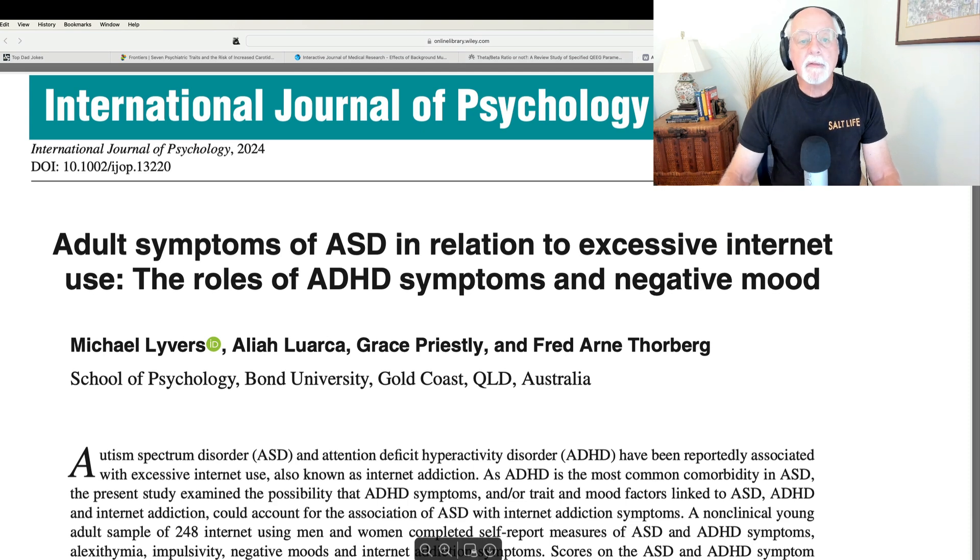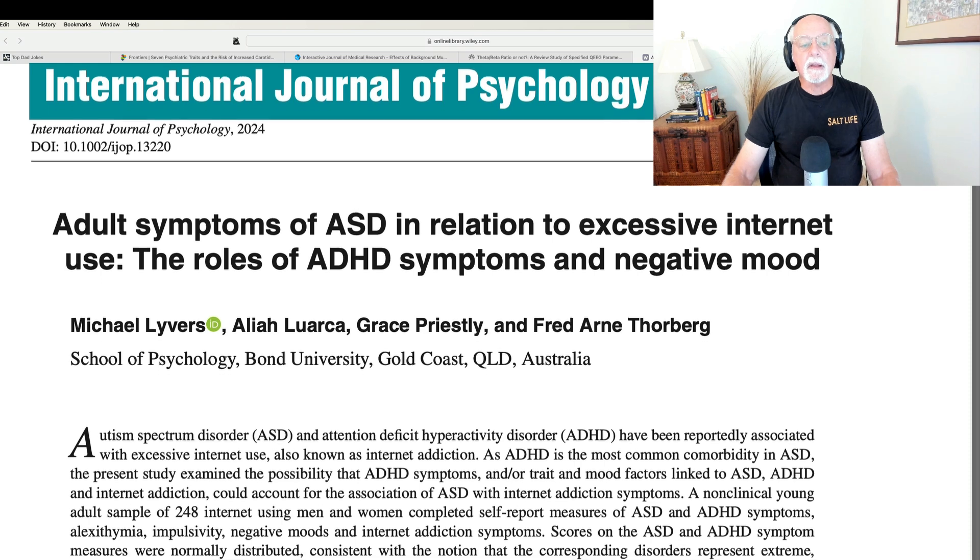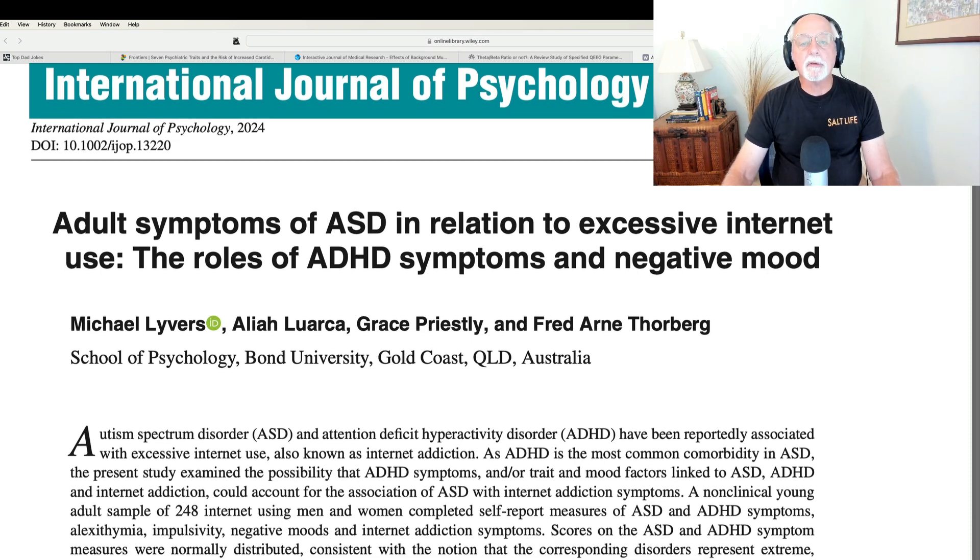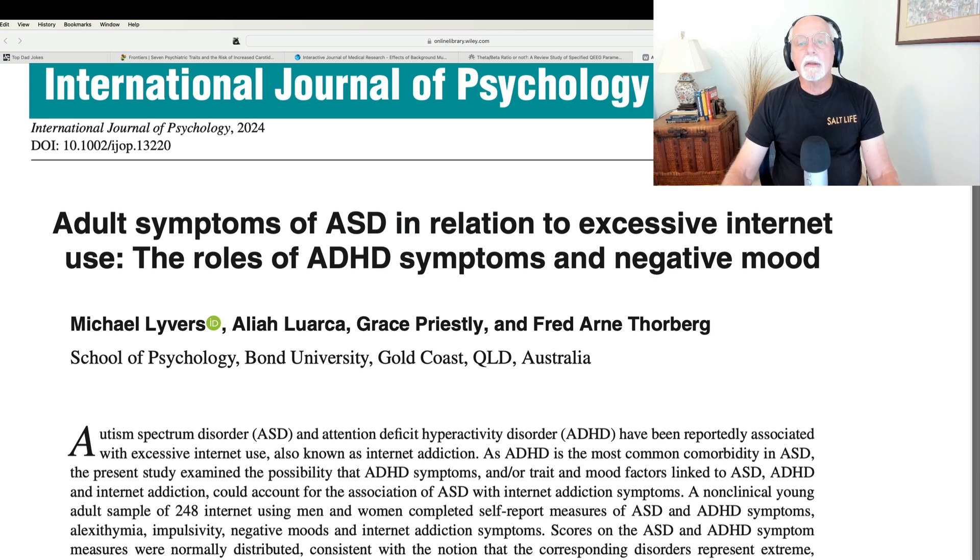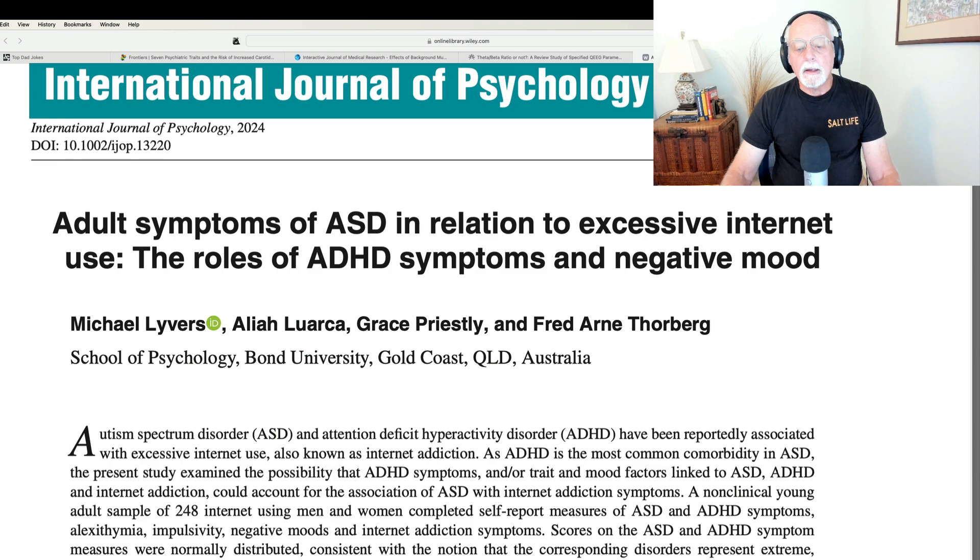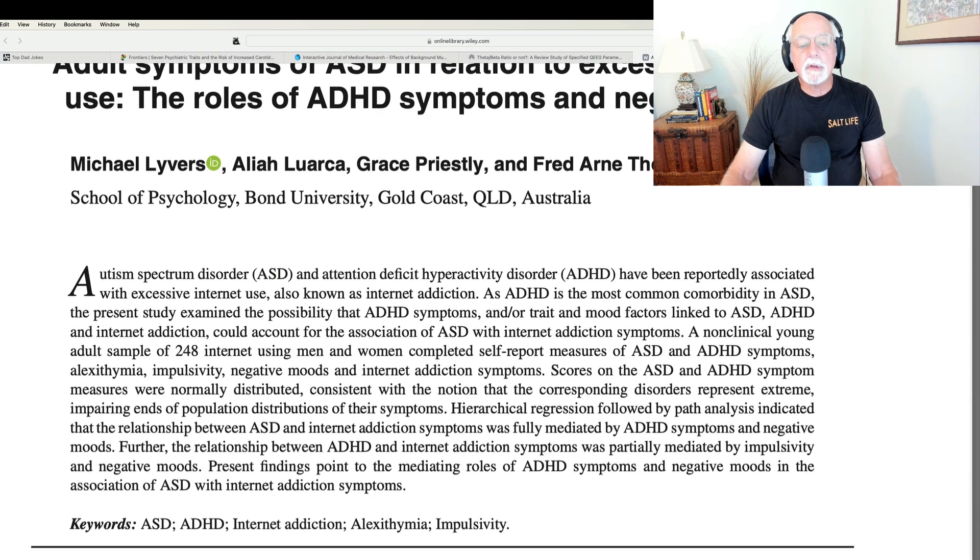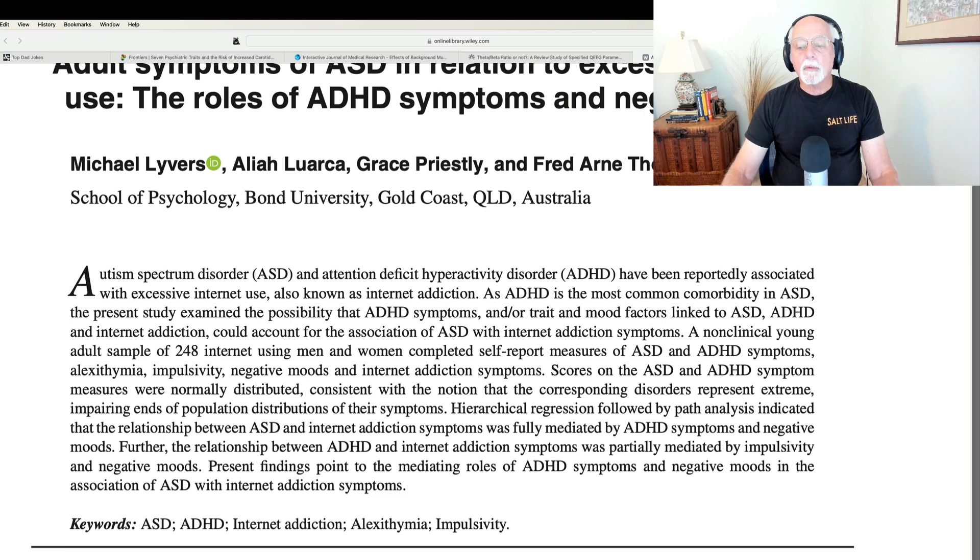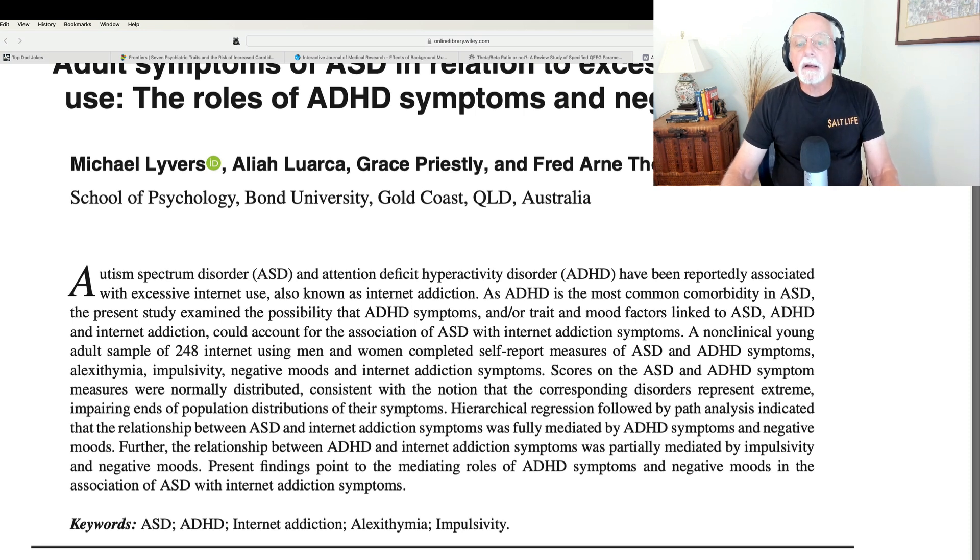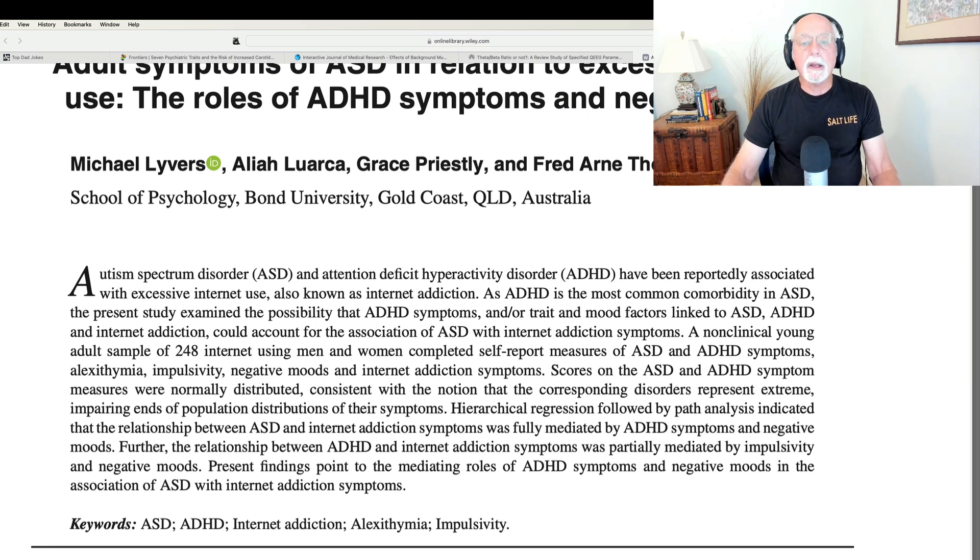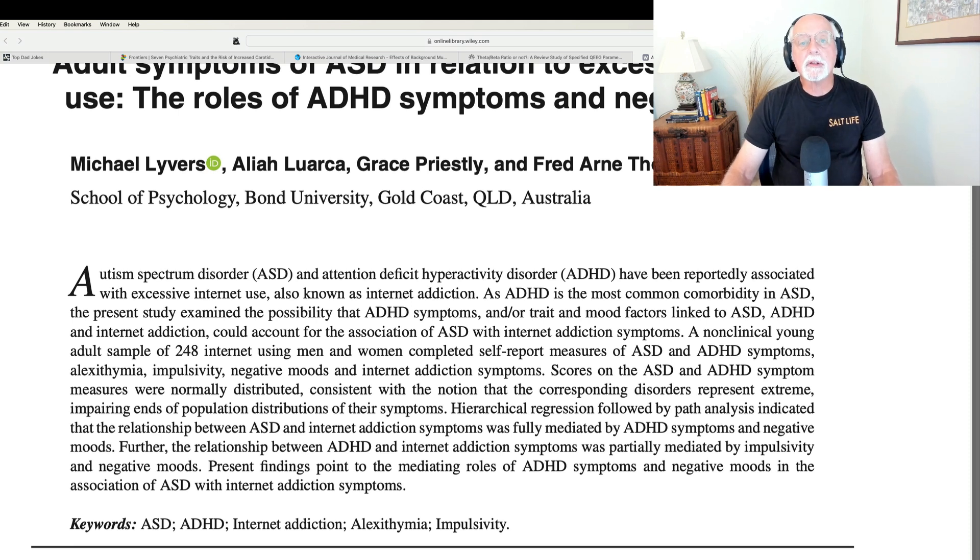Alright, my fourth study is in the International Journal of Psychology, and this is a study examining whether or not symptoms of autism spectrum disorder and symptoms of ADHD, among other symptoms such as negative mood, is related to excessive internet use. This study, as you can see, comes out of Australia, and it is an evaluation of 248 individuals. These are relatively typical people. They are sampled from the general population, and they filled out rating scales of symptoms. So, mind you, this is not a clinical population.